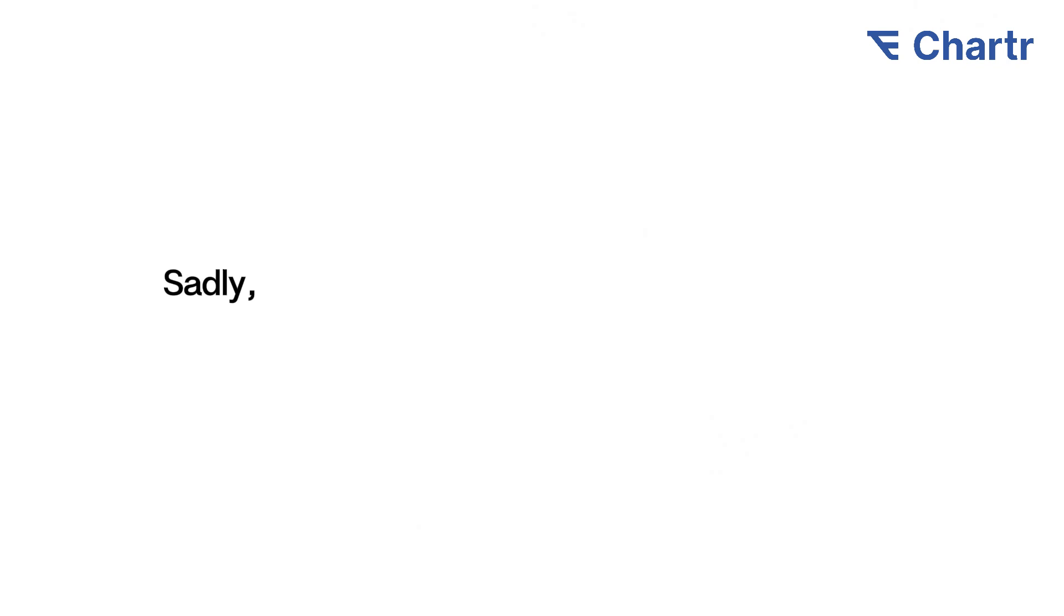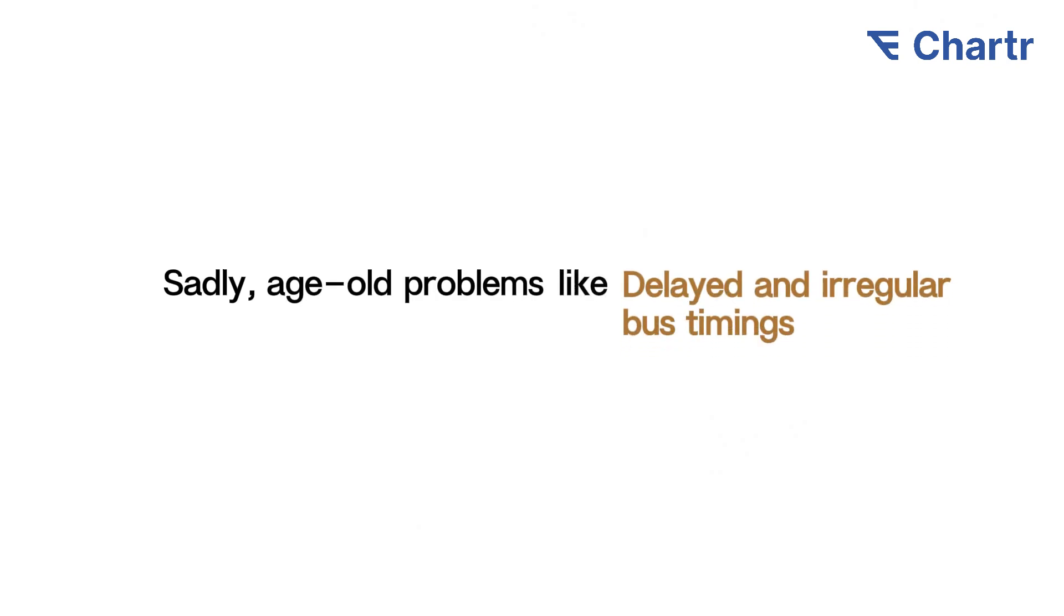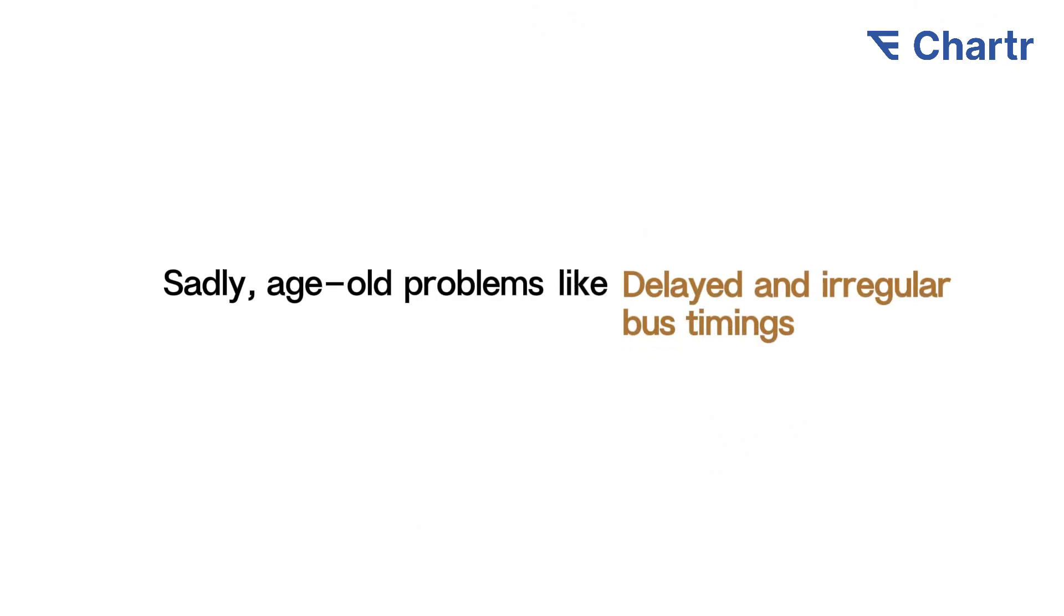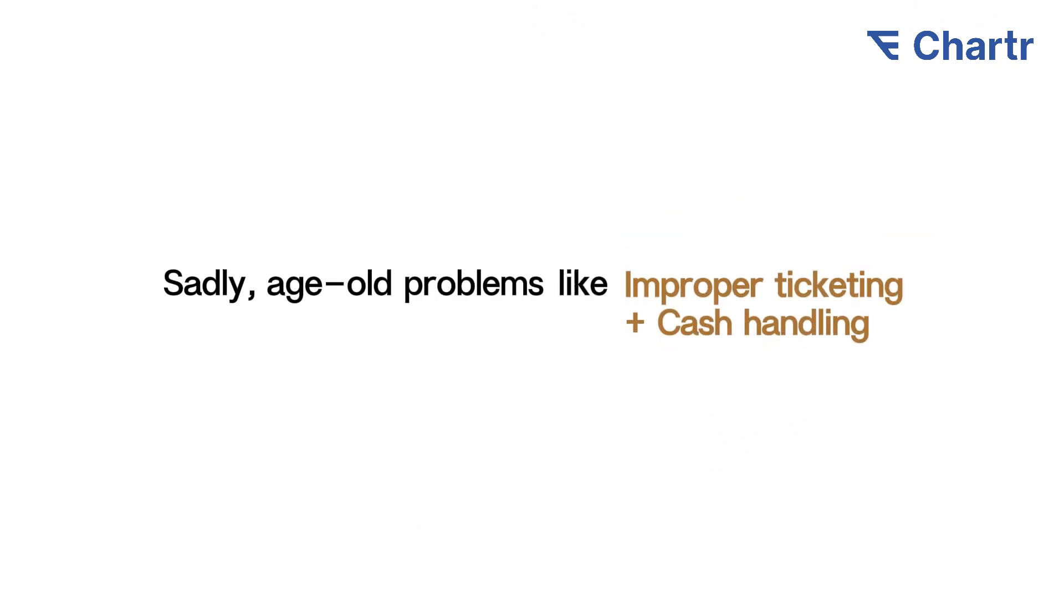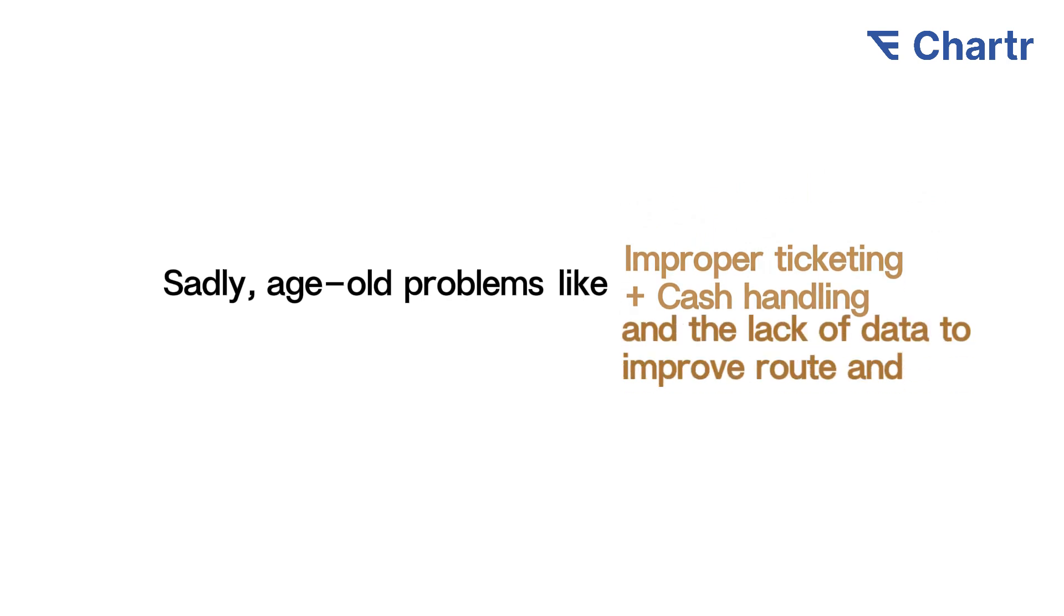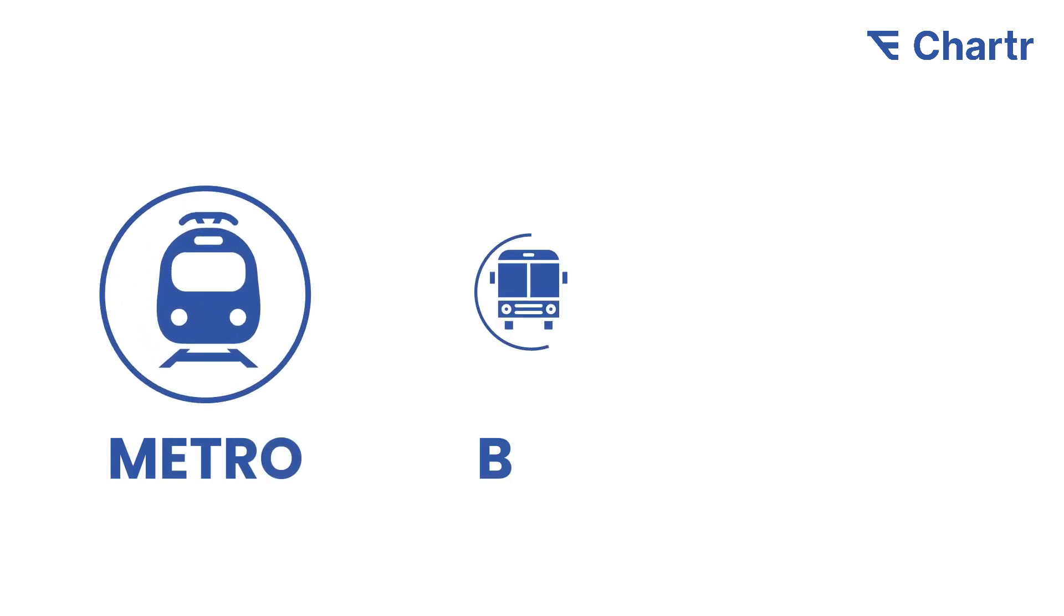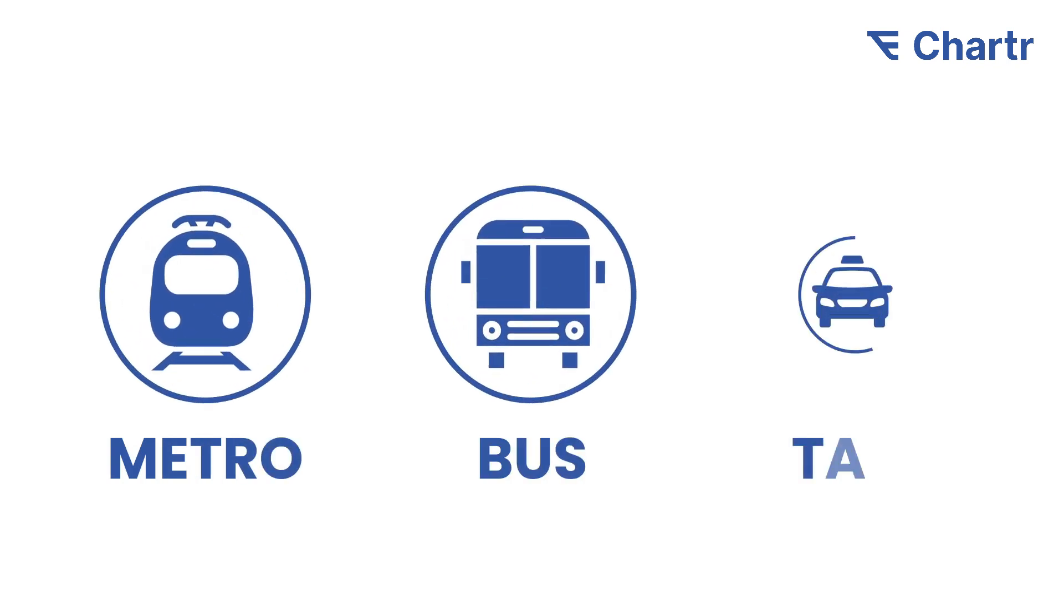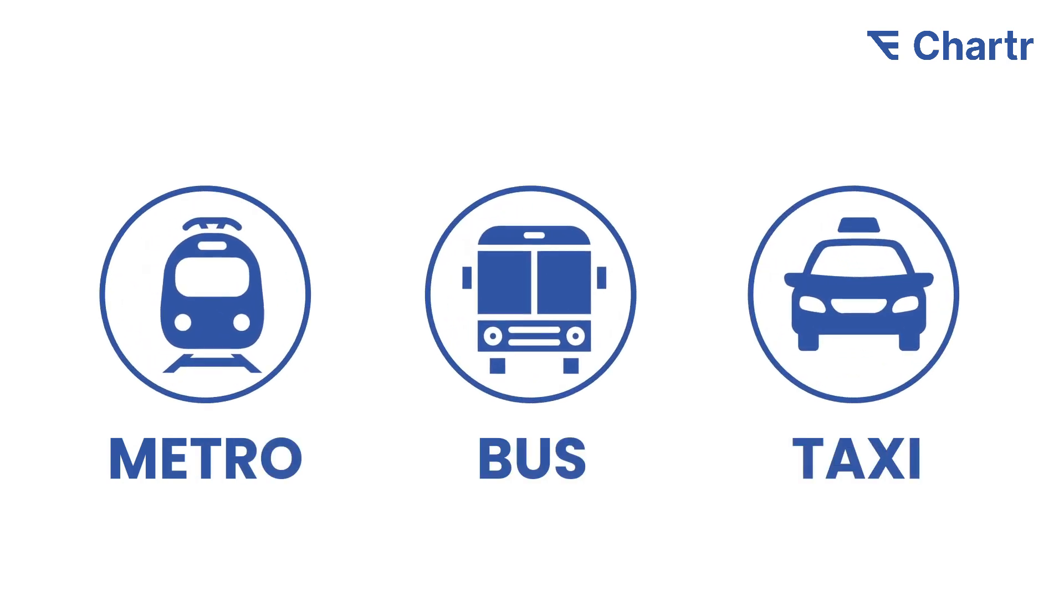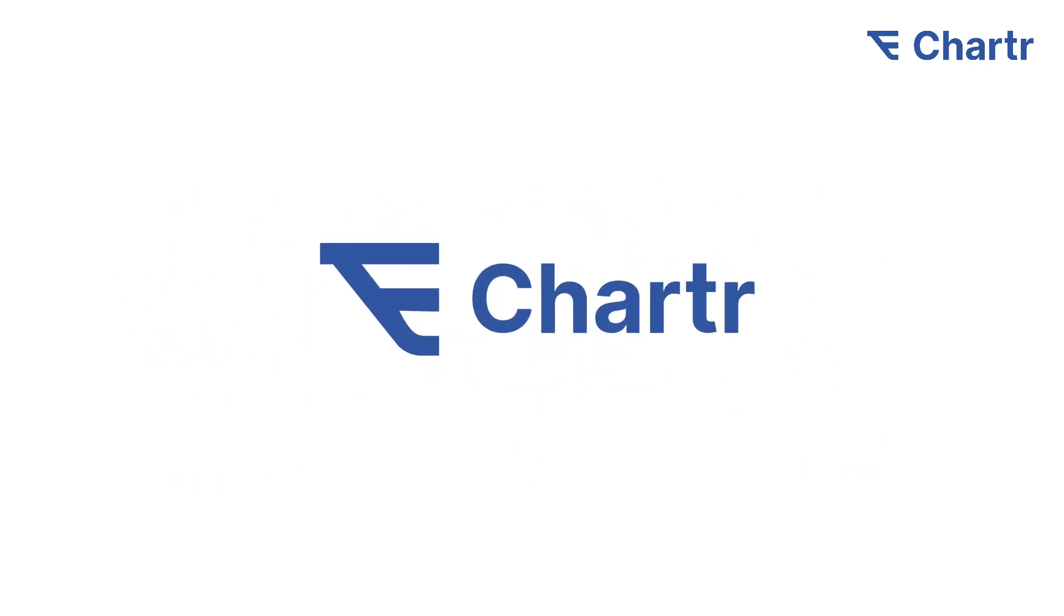Sadly, age-old problems persist: delayed and irregular bus timings, improper ticketing, cash handling, and lack of data to improve route and staff management. Solving these problems with cutting-edge technology, we present Charter.